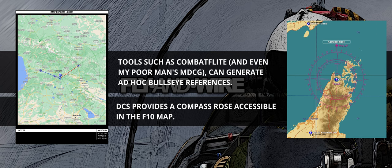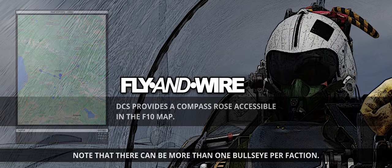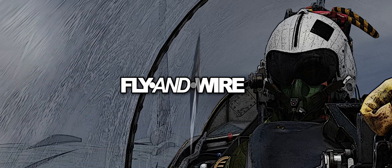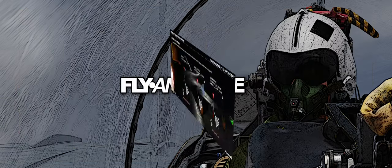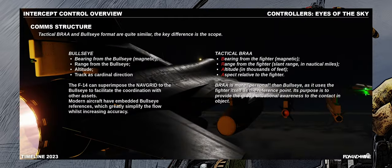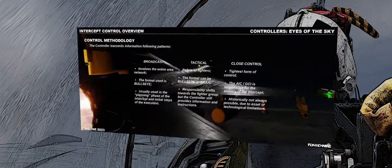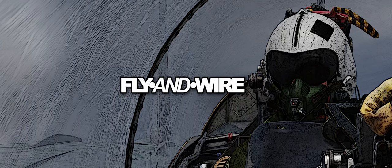Contrary to BRA and formats that use a single aircraft as a reference, the Bullseye is standard across the mission or subset of packages, flights, and aircraft. If you are still getting familiar with the differences between Bullseye, BRA, and fighter-based geometry, I suggest checking Chapter 3 of the Intercept Geometry 2023 study, which explains these topics.